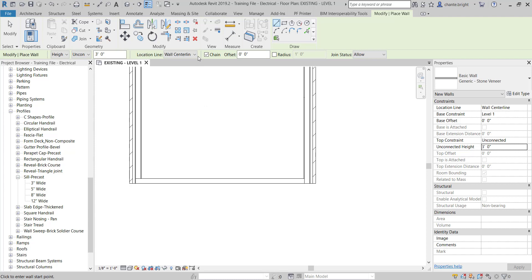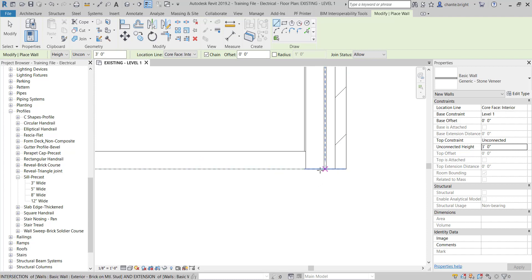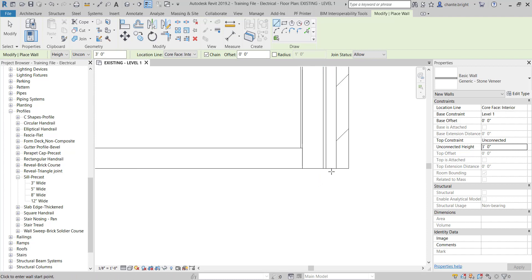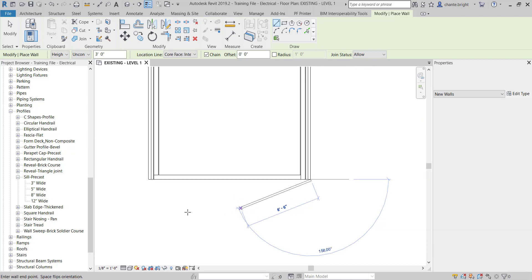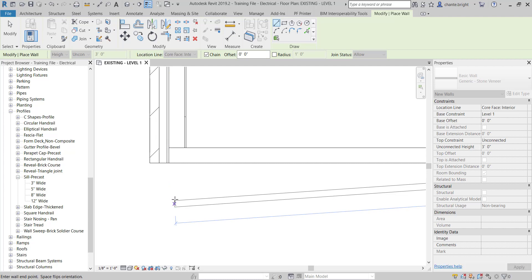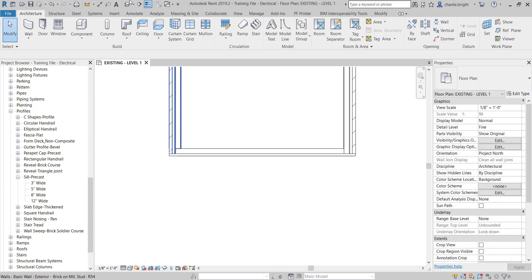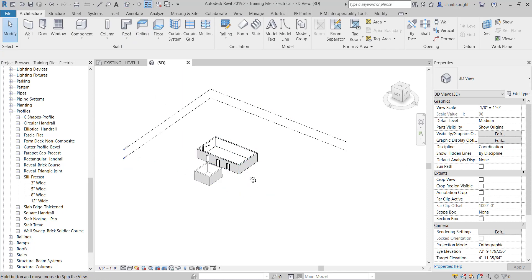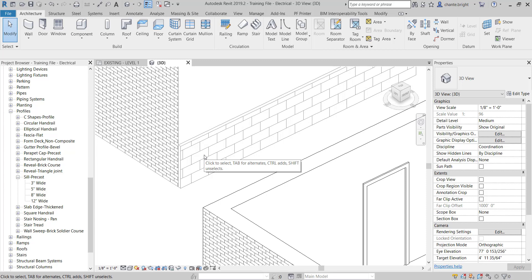Now I'll draw this wall in the proper way. I'll go to the Location Line and change it to Core Face: Interior because we're going clockwise. I'll zoom in and draw the stone veneer in front of the existing wall — all the way across to the other side. In 3D, rotating around to that side, you can see I've got a stone veneer on this wall without doing any split face.